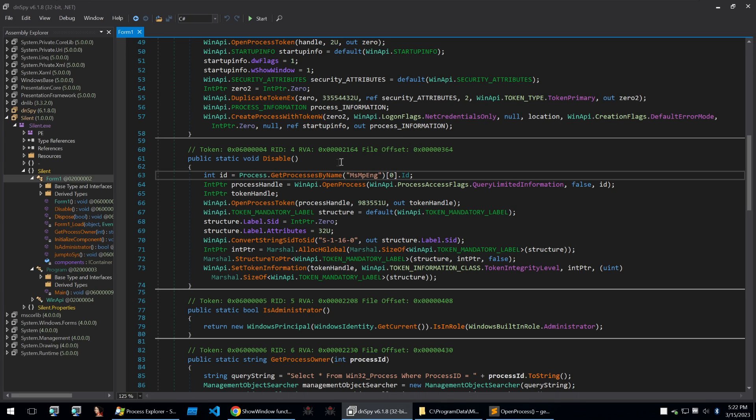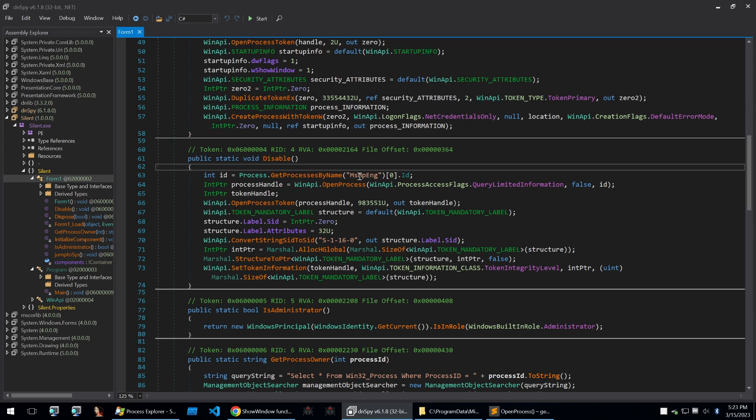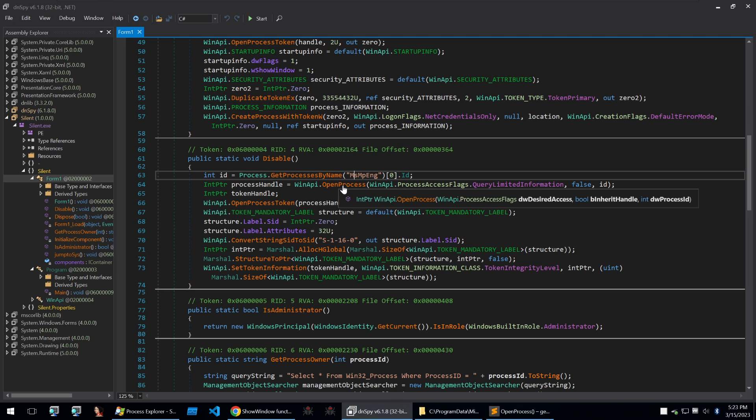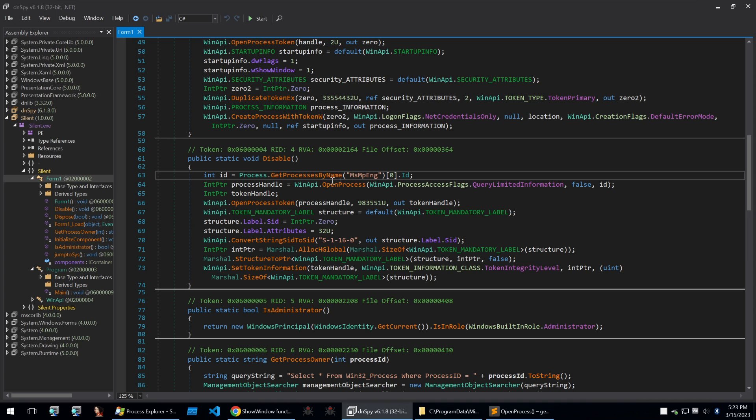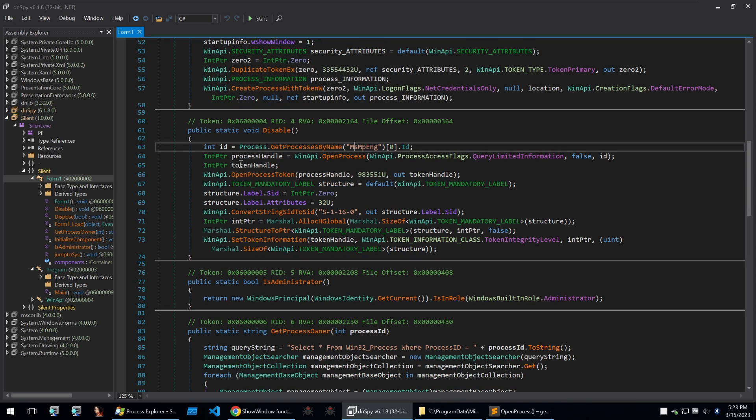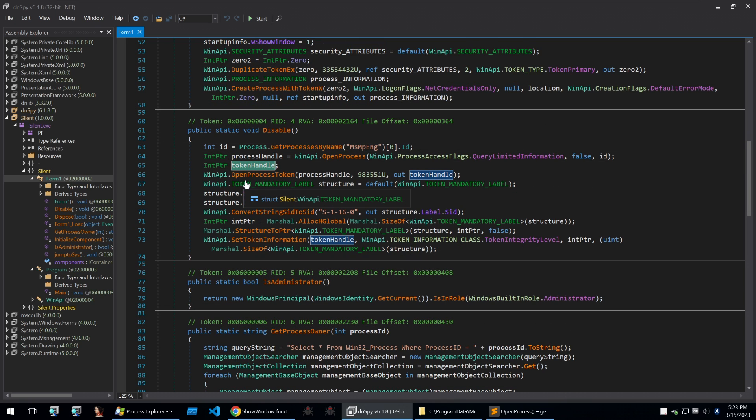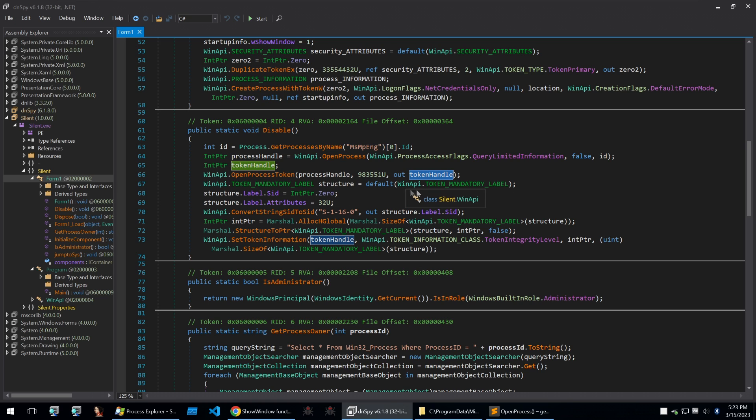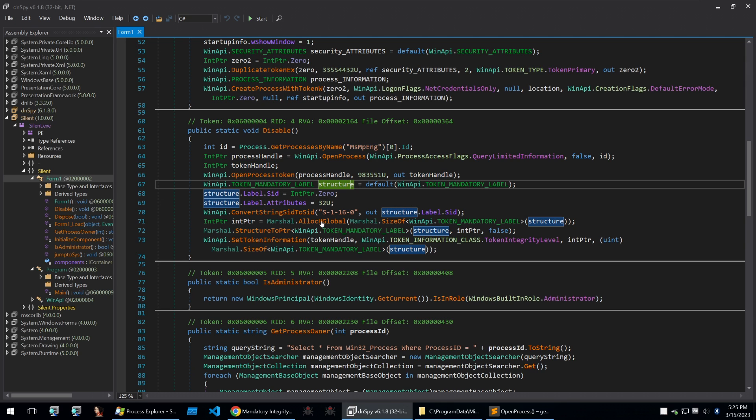Now let's see how it's done in practice. So first we get the process by name of the windows defender process and we open this process with the win api open process with query limited information as the process access flag and we initialize our token handle pointer. We then open the process token of the windows defender process and put it into that token handle. Once that's done we'll create a structure called the token mandatory label and set it to the default token mandatory label. Set the SID and the attributes and then we'll convert the SID into a string. This string here S-1-16-0 is the SID of ML untrusted.